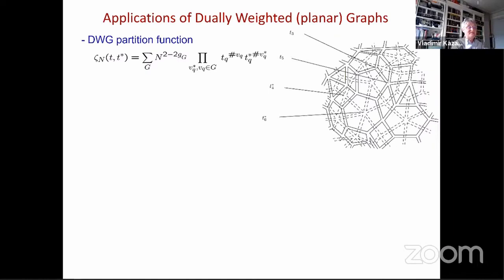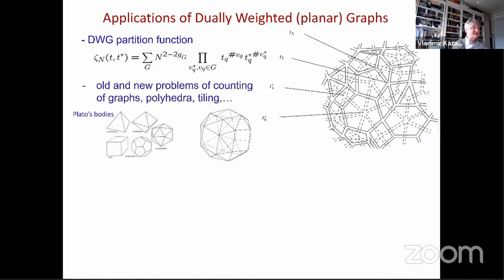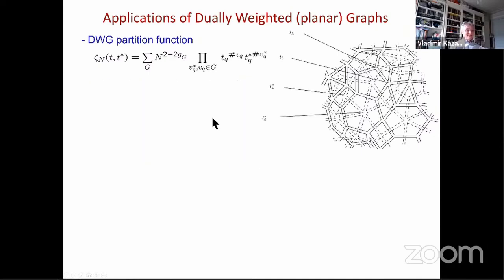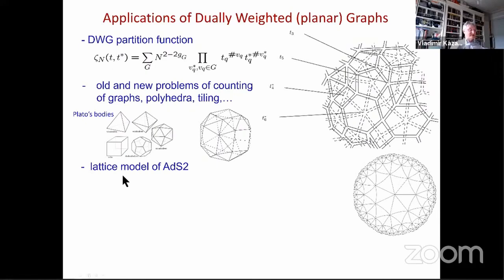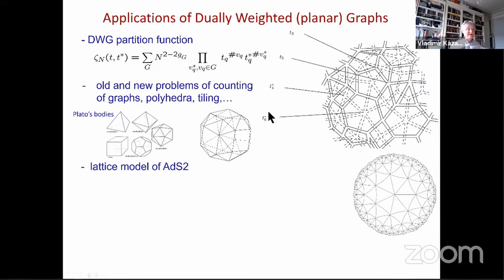This model describes very interesting and diverse combinatorics of graphs. We can try to solve new problems of graph counting, such as partition functions with appropriate fixing of couplings which render flat planar bodies, more complicated bodies, counting of tilings, etc. Using this model you can for example construct the lattice model of AdS2, depicted here as a triangulation where each vertex has only six nearest neighbors.